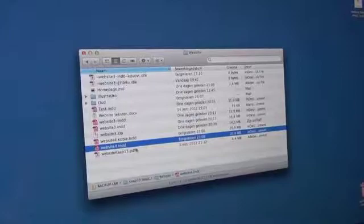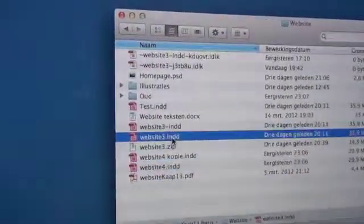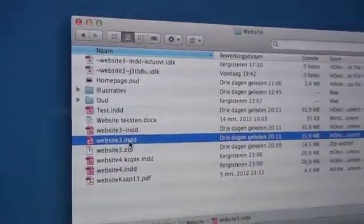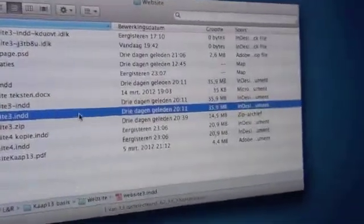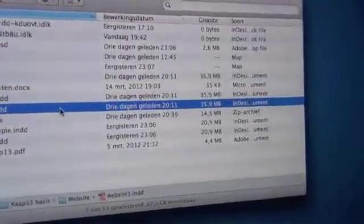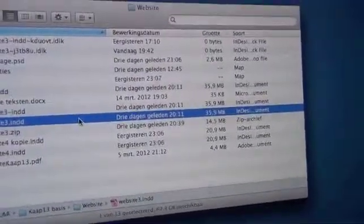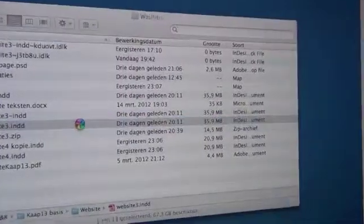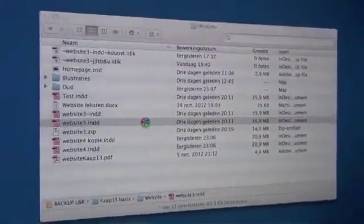And we will show you the file which we have. We have here website three, this was the corrupted site. You can see the normal bytes of it, several megabytes, 35. We are going to open it.